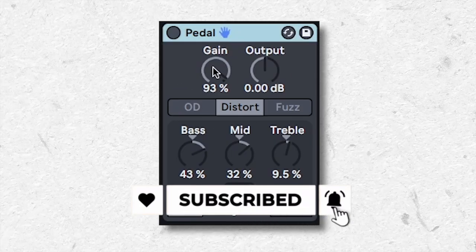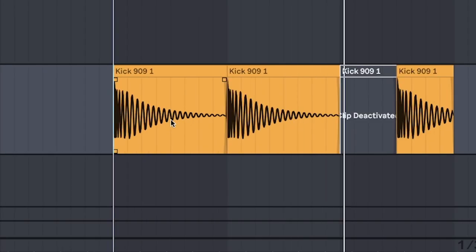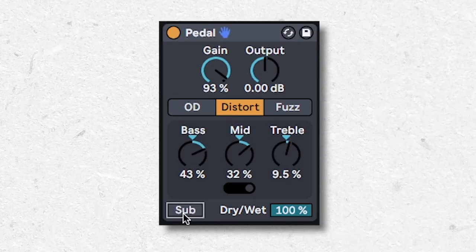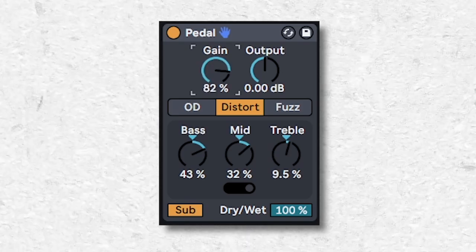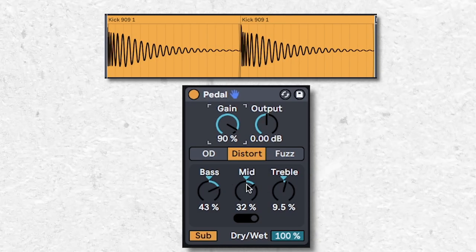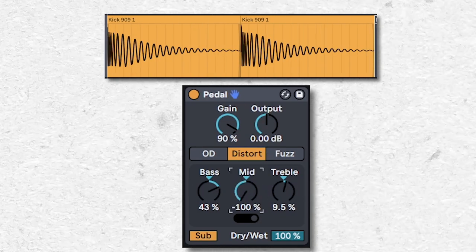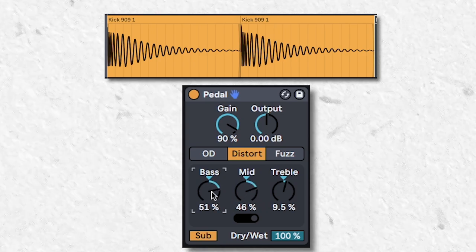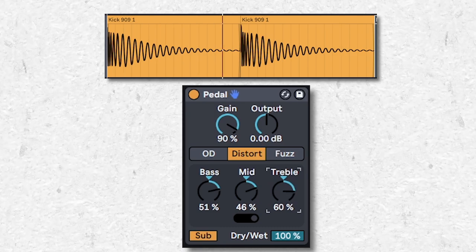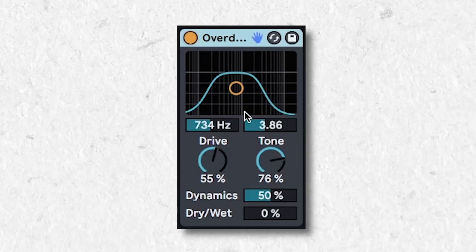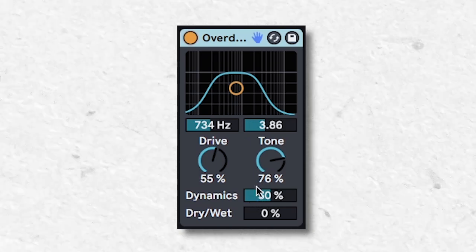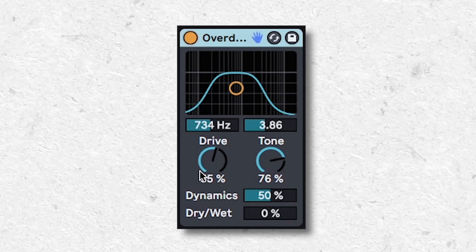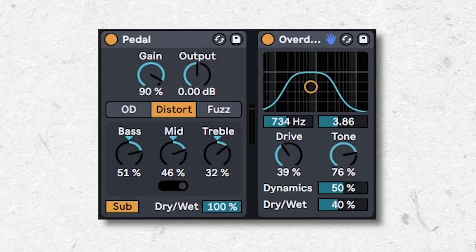Choose a suitable kick with a long decay, like a 909. Choose the distort setting, click the sub switch on, and dial the gain in until it distorts. Play around with these knobs to switch up the tone. Combine this with overdrive. This is one of the most versatile distortions because you can blast it loud but still keep the dynamic range. But unlike other distortions, at 0% overdrive, it still has an effect, so be careful about that.